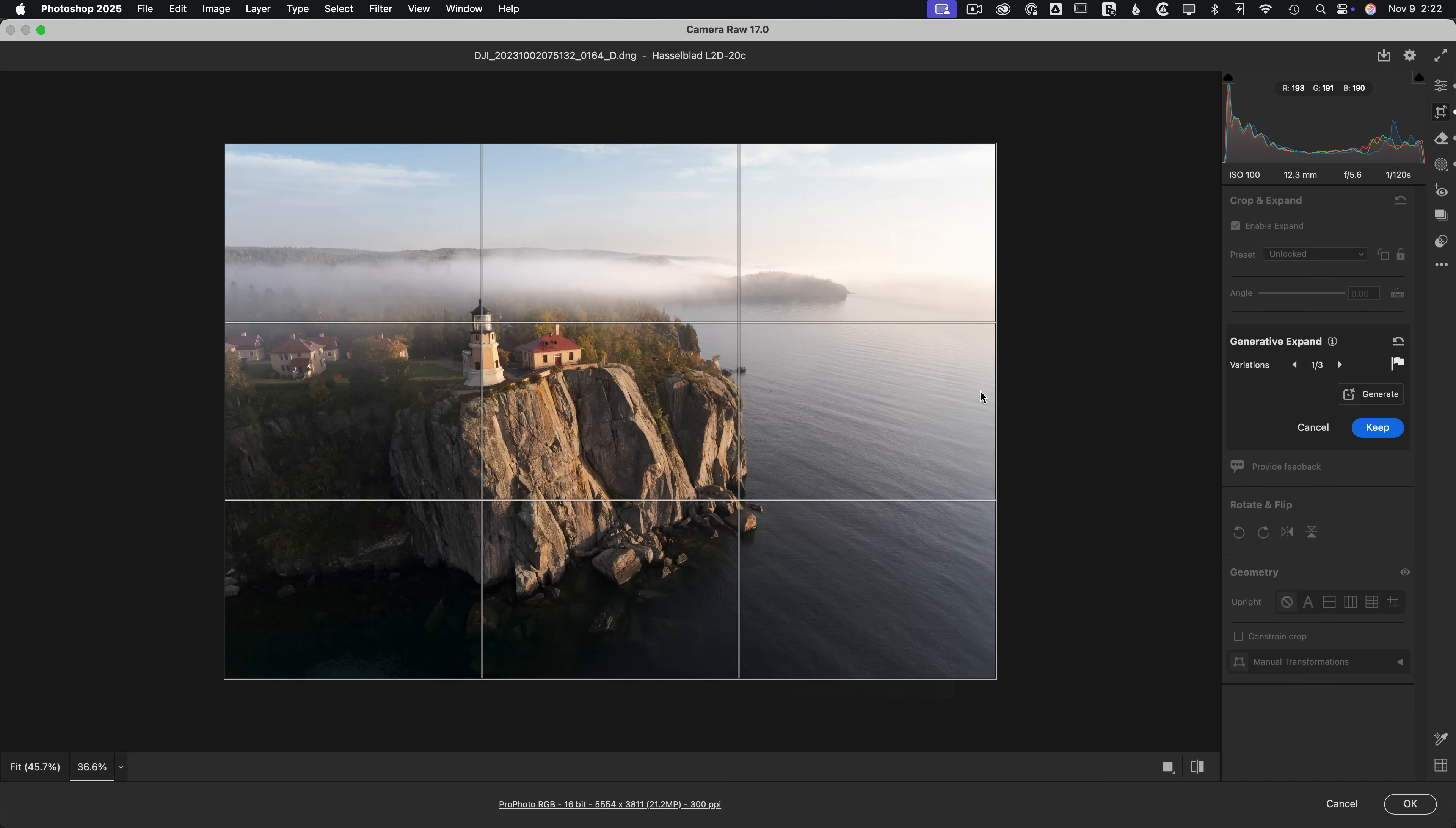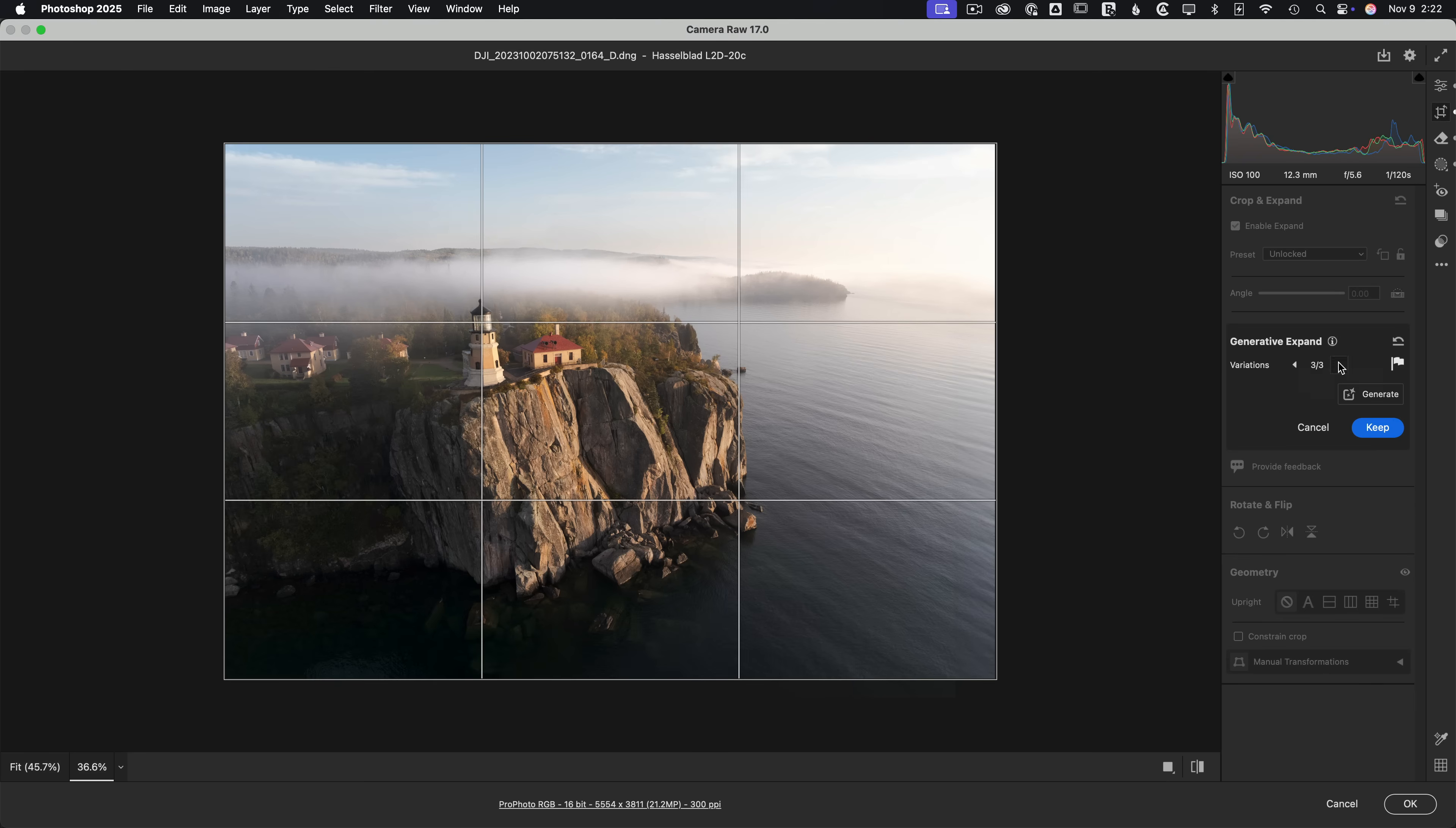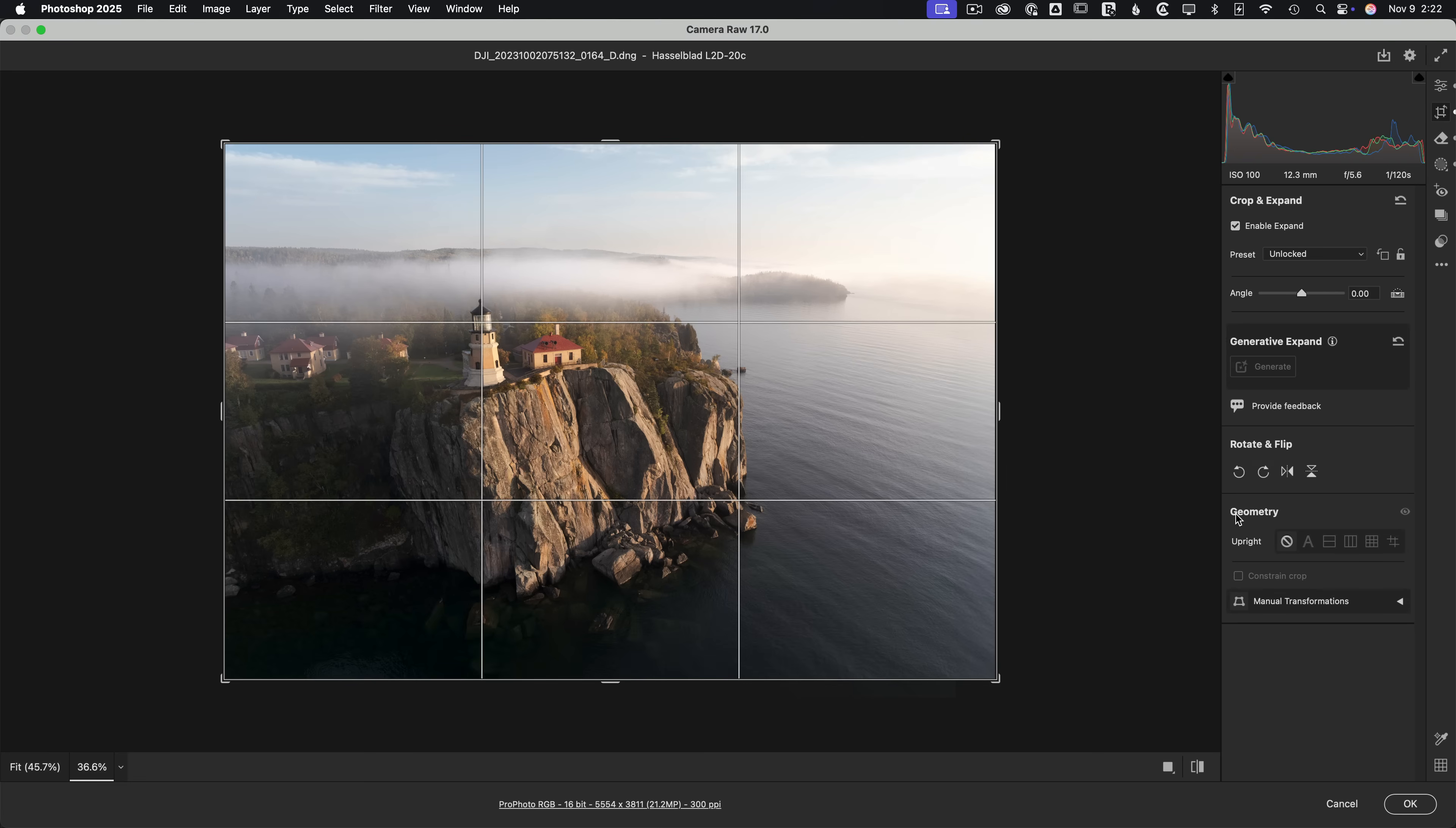I can use generative expand and it'll fill in these pixels for me. Now this tool tends to run at a little lower resolution, so this is good for social media but not necessarily print yet at this point. We can cycle through and figure out what's the best version of it. I think maybe that, I think it's probably the best here. So we'll keep that.